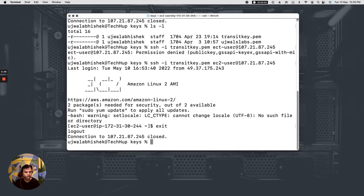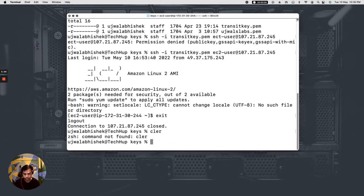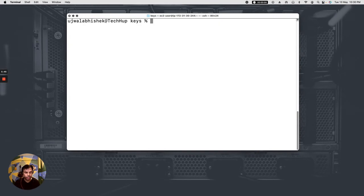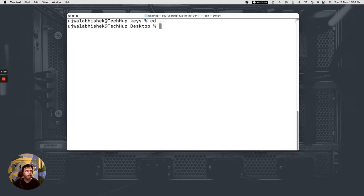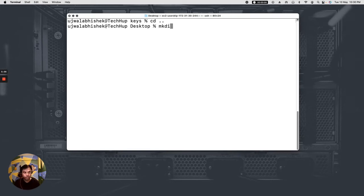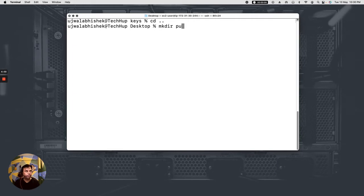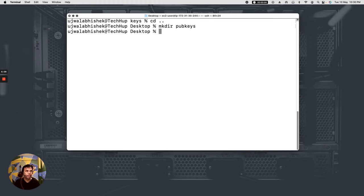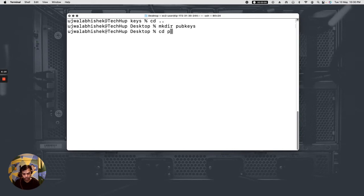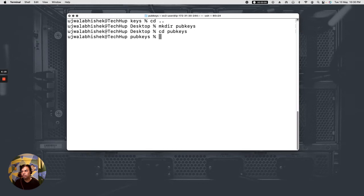Let me clear the screen. Clear. And now what I would do is that I would create a directory. I would create a directory called pubkeys and let me go inside into pubkeys.